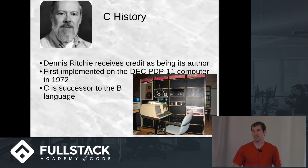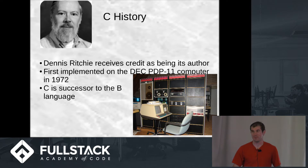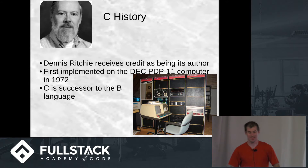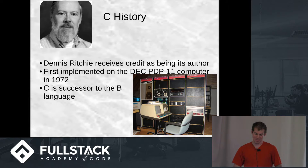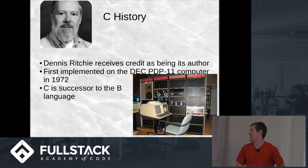Dennis Ritchie receives the credit as being the author, and he wrote it from 1969 to 1972. It was actually first implemented in 1972 on the DEC PDP-11 computer. That's a picture of the computer — don't you love old computers with their massive boxes and whole units for monitors?